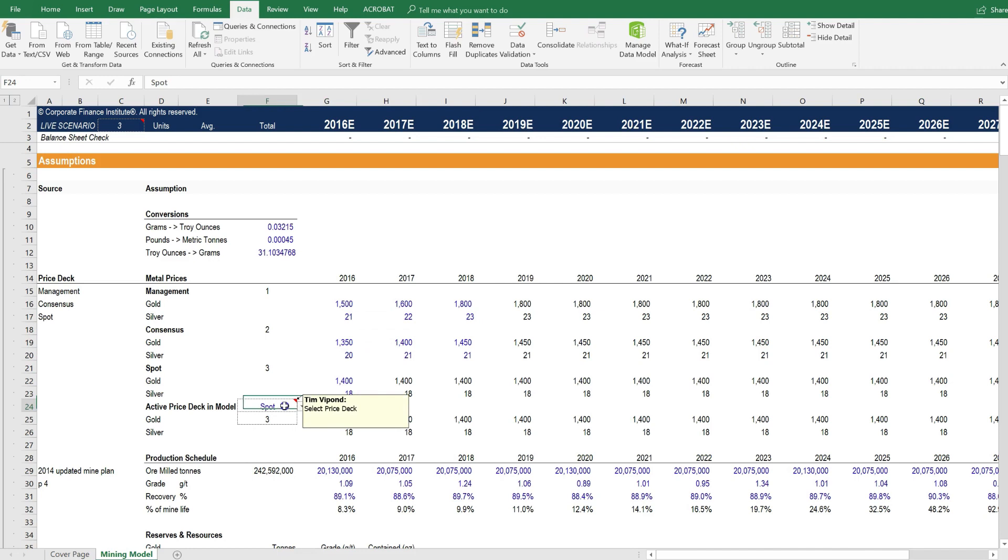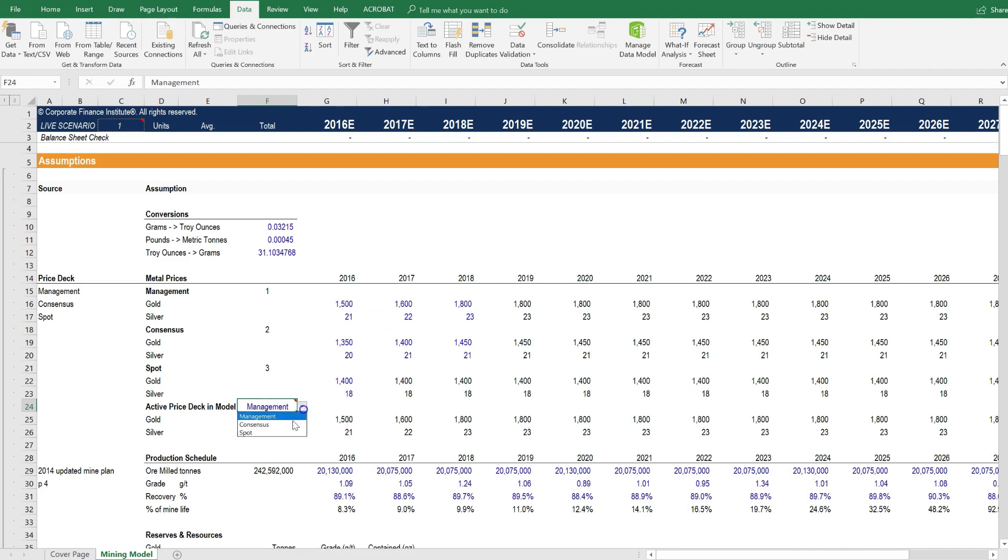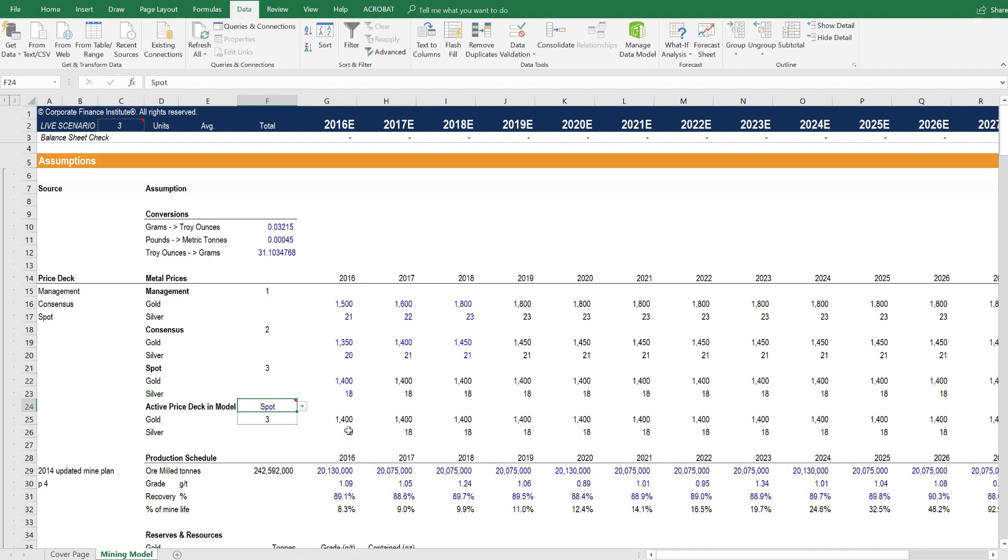And then you could change this from being the spot case scenario to the management case scenario. Consensus might be the analyst or street's view of metal prices. So you could enter that.